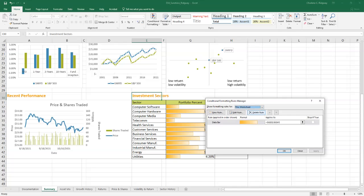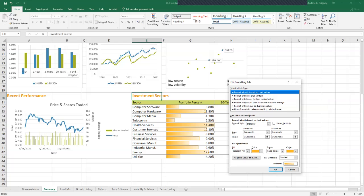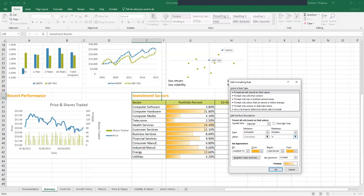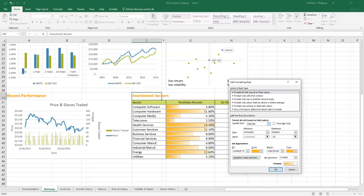With the data bar rule selected, we're going to click the edit rule. The edit formatting rule dialog box opens up. In the type row, click the maximum arrow and then choose number instead of automatic, and then tab or click to move the insertion point to the maximum box in the value row and type 20.25. All data bar lengths will then be defined relative to this value.